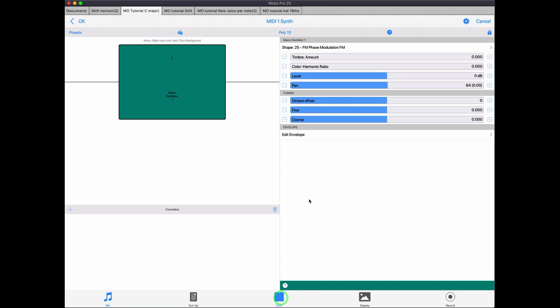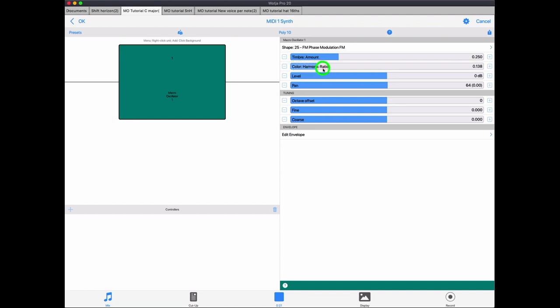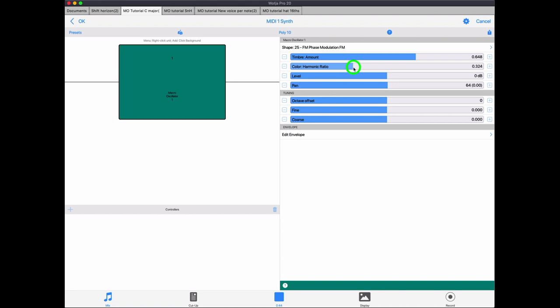And the frequency ratio between those two things gives you very, very different results depending on where you want to set it. So again, if I just hit the scale, we start with a sine wave. We're now basically FM-ing it with a slightly detuned version of itself. But now if we start to sweep the colour and change the ratio between the modulation and the carrier.